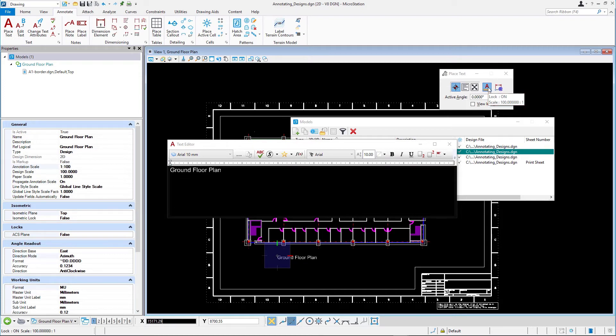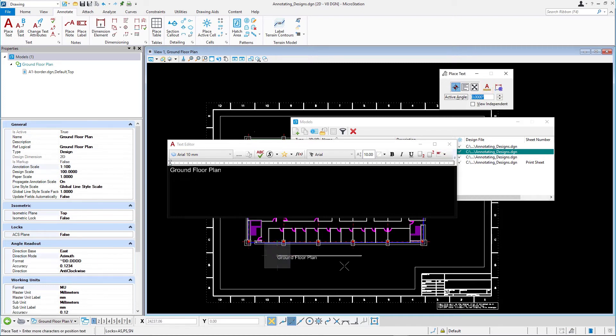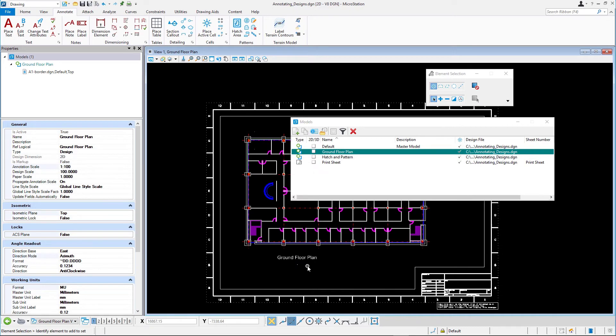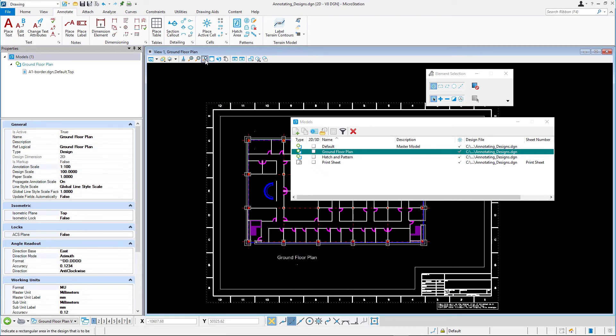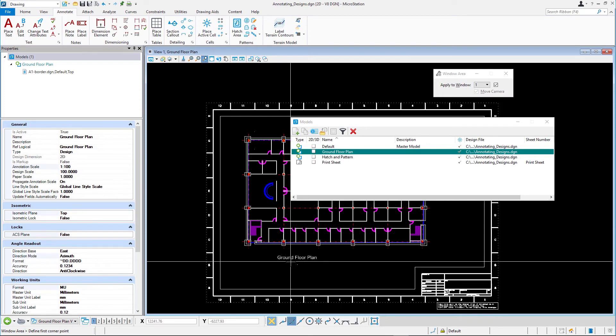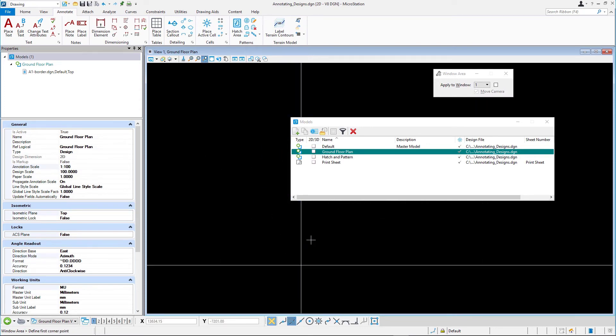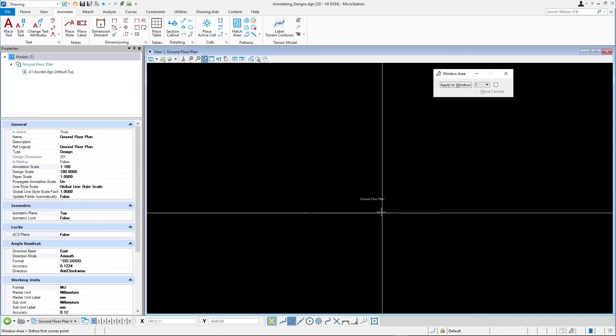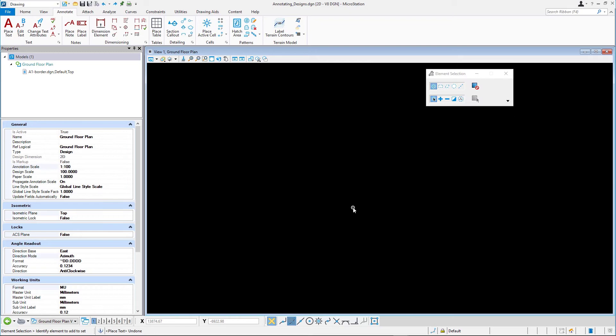Temporarily disable the annotation scale lock and place the second text element in the design then reset. The text is much too small now as its text height is 10 mm instead of 100 times 10 mm. Zoom in to view the small text then undo the placement of the undersized text. Fit the view.